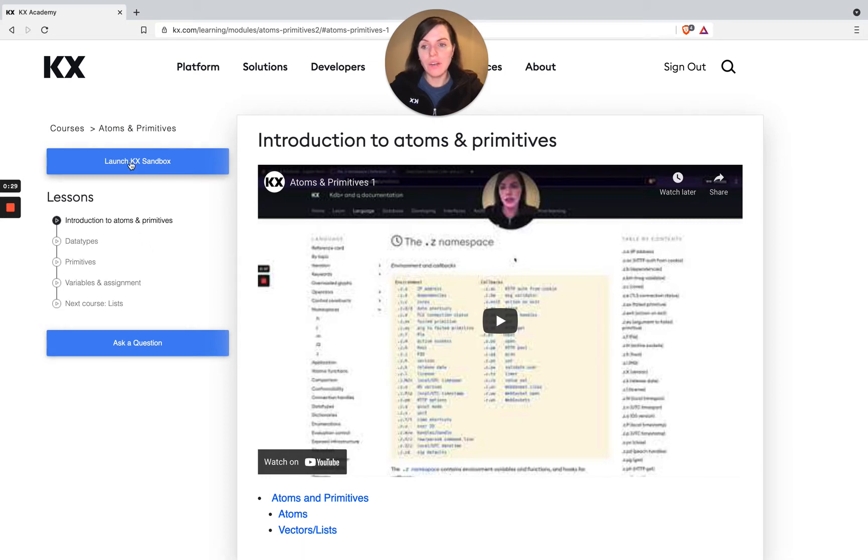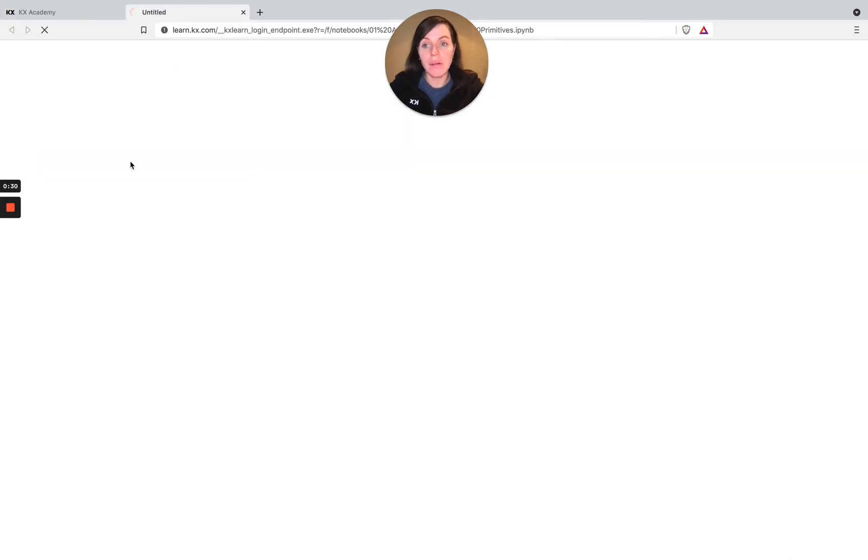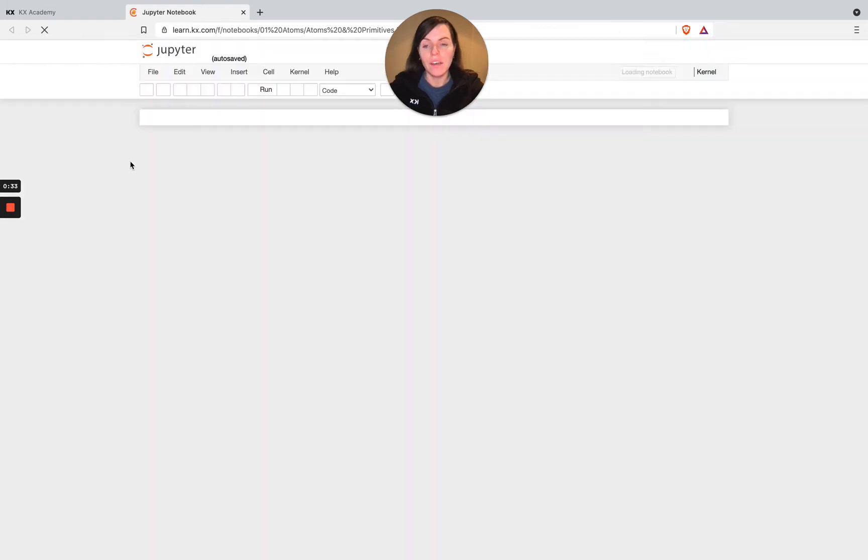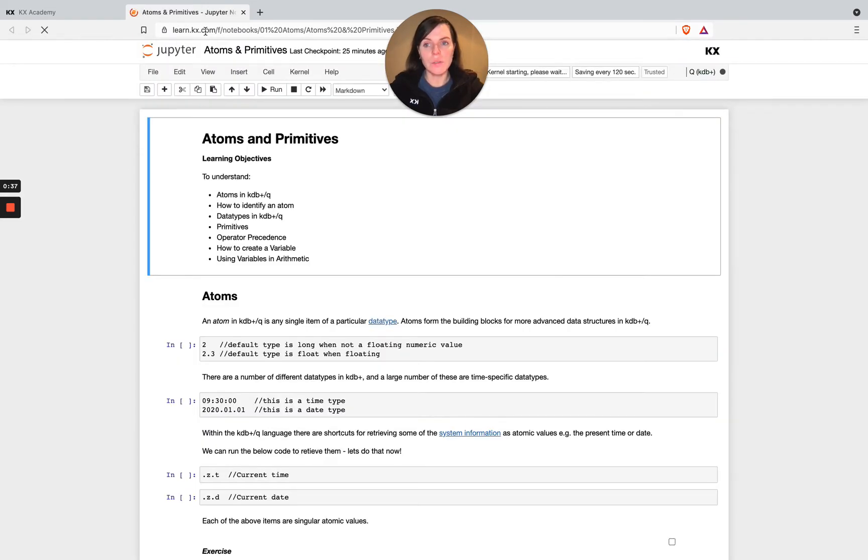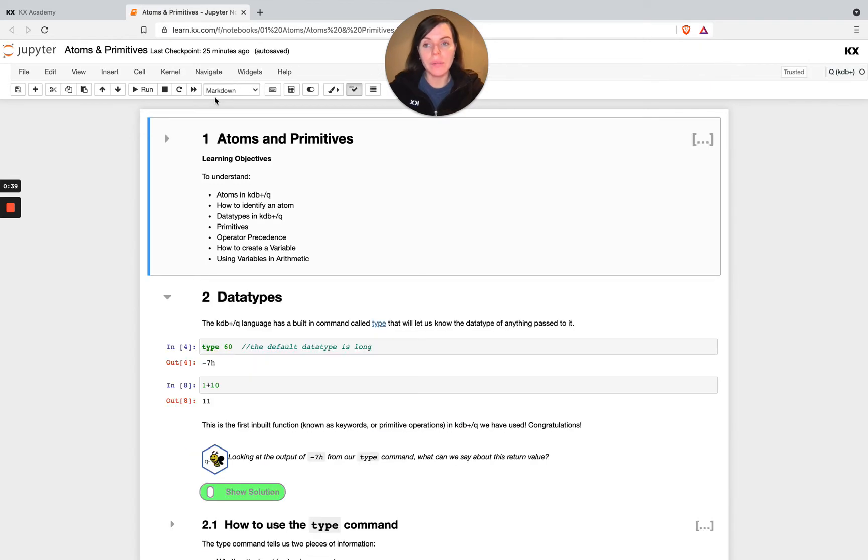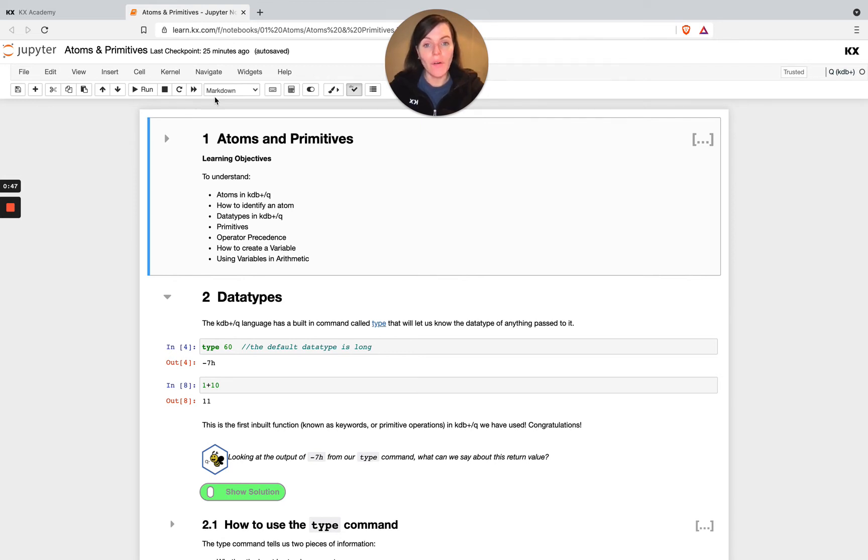So if we launch our sandbox first of all, and I encourage you all to do this now, you'll see I'm brought into this Jupyter notebook environment and this is actually hosted on our learn.kx.com environment. And this is an entirely cloud based and browser based tool, and this will be available for you to use throughout all of the modules.